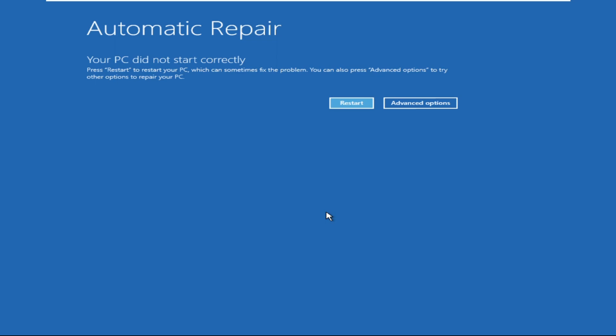I am assuming that you are on this screen. If not, start your computer and as soon as the Windows logo appears, turn the computer off. Repeat this twice. The third time you start your computer, you will get into the automatic repair screen.